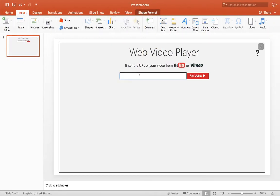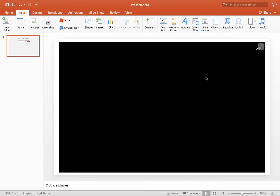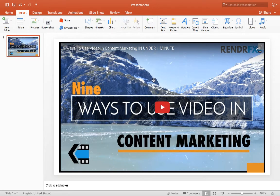Once you have it copied, you can head back over to PowerPoint and paste it into the Web Video Player. You can click Set Video, and what that does is it's going to load your video straight into the PowerPoint, just as you see here.